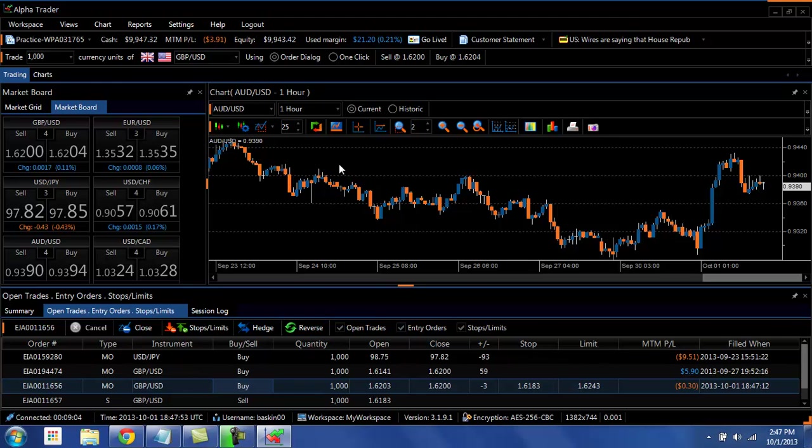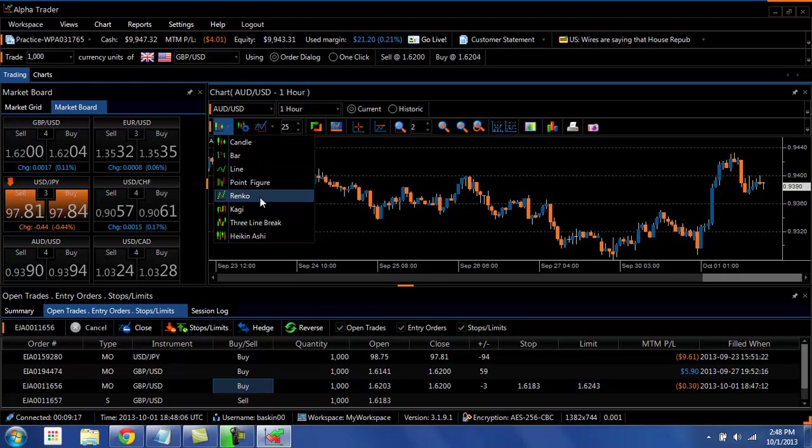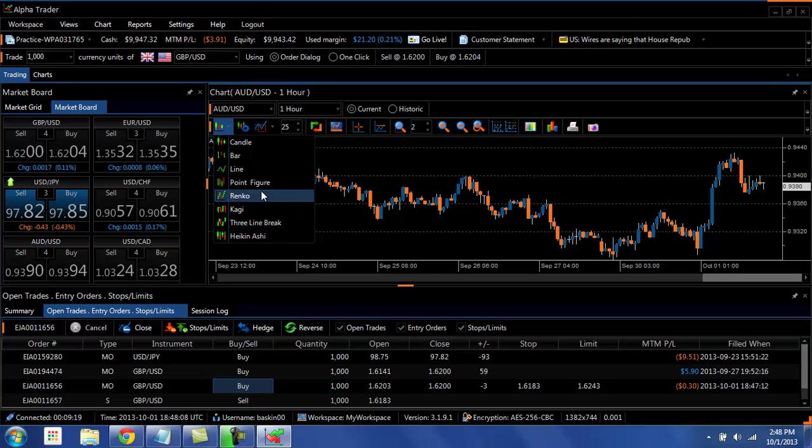One of the other great features of AlphaTrader is the charting. You'll see that we have a full suite of chart types: candle, bar, line, which are your traditional three, point and figure, renko, three-line break, heikinashi, kagi.